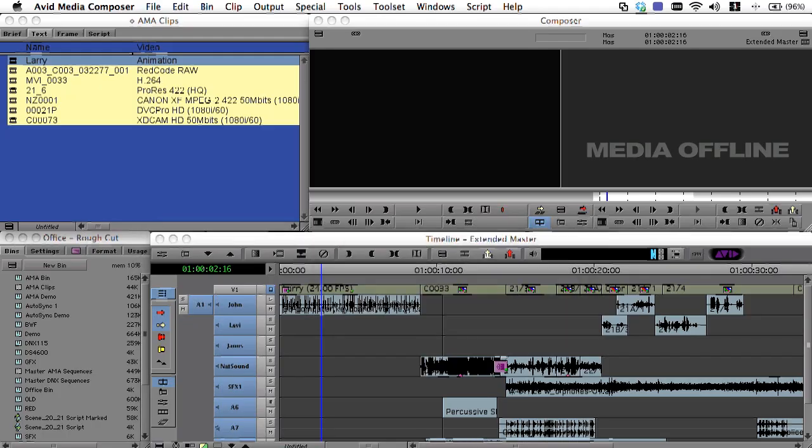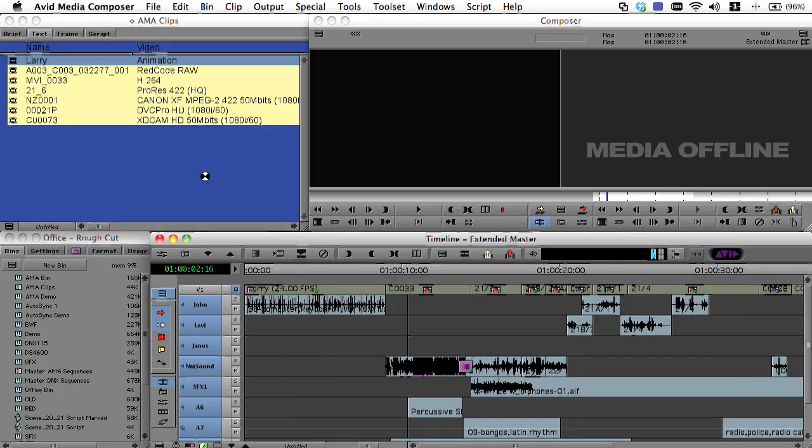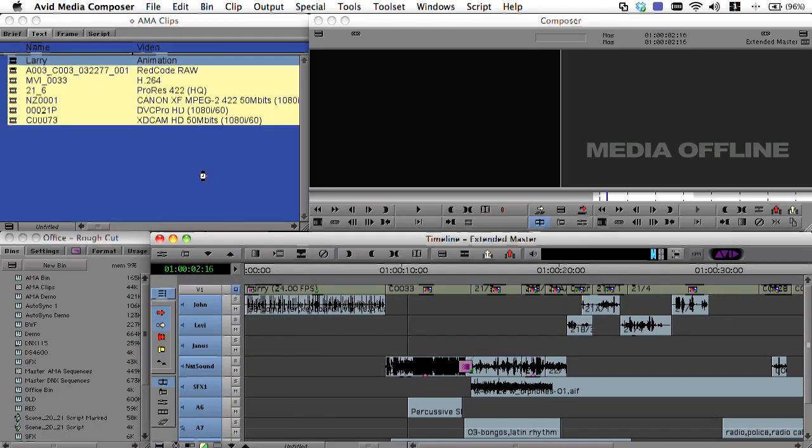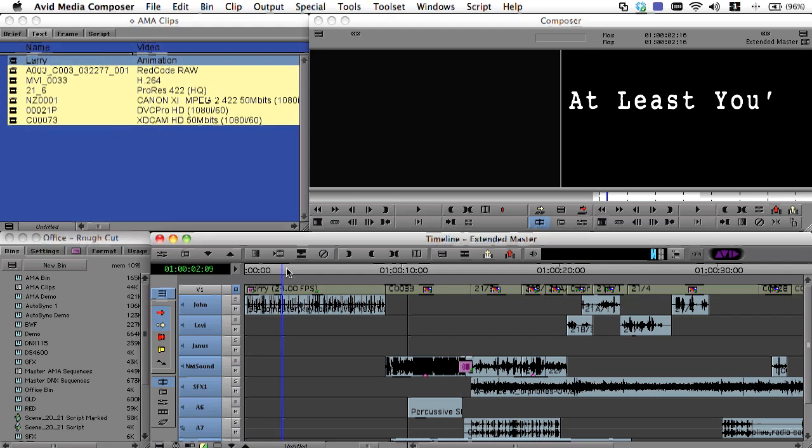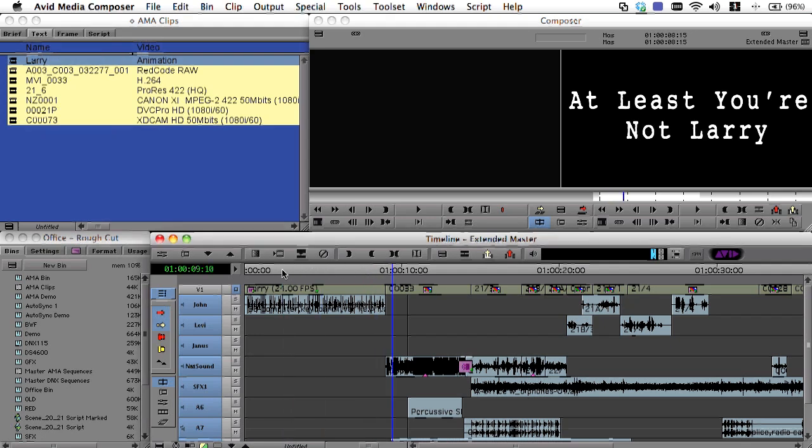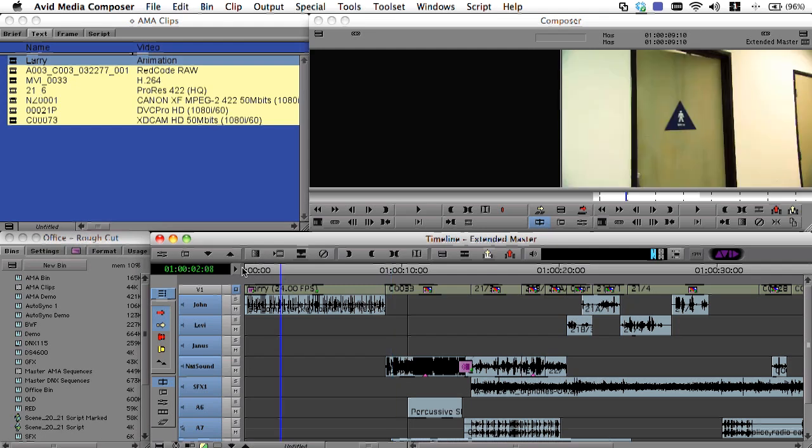While that file is being overwritten, it temporarily goes offline in Media Composer. But as soon as the render is complete, that file is updated both in the bin and anywhere it might have been cut into the sequence.